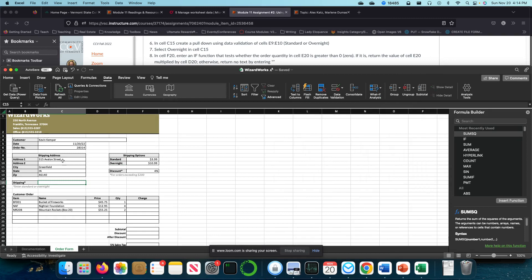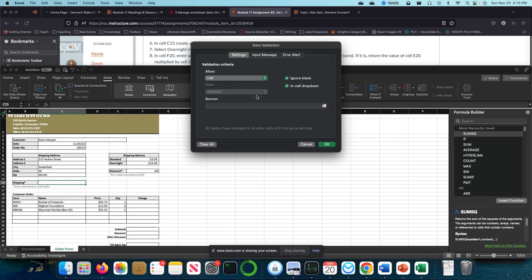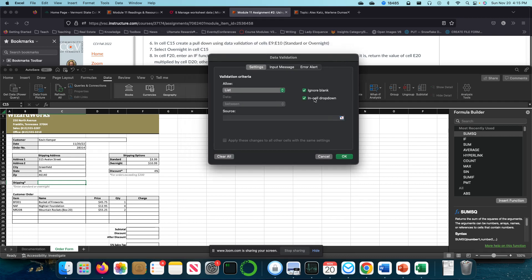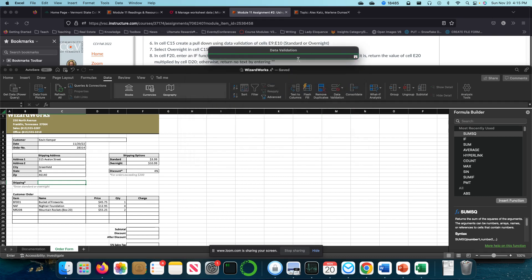We're at step six in cell C15. We've come over to data validation in the data tab. I've selected data validation, gotten my pop-up. I'm going to select allow a list. I'm going to leave ignore blank and in cell drop-down checked. I'm going to tell it what my source is. My source is these two cells right here. So I've selected both of them.